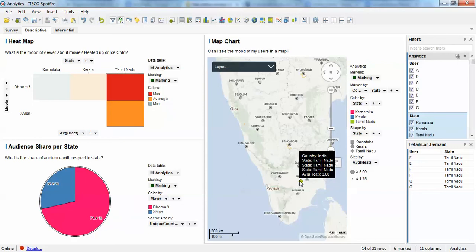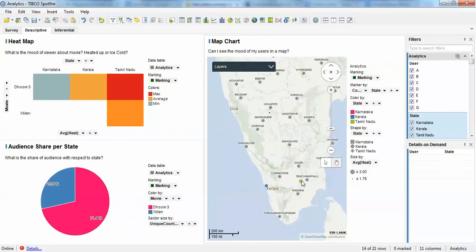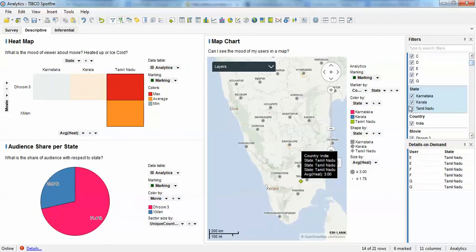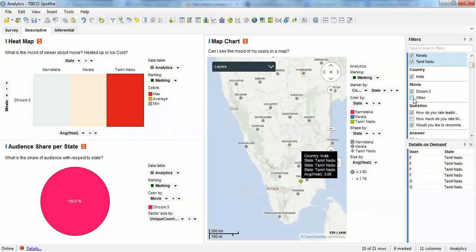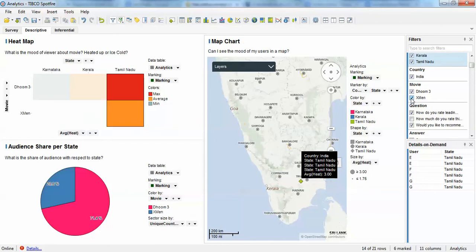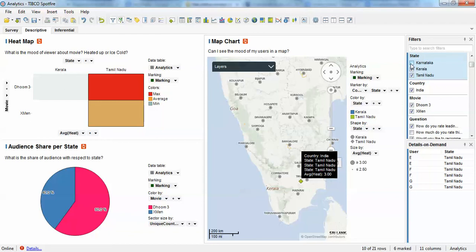You can zoom in and out on the map to see the average heat — for example, Karnataka shows 1.75 and Kerala shows 2.50, which is about average. We can also apply filters; for example, filtering for DOOM 3 only lets you see its specific data. The audience share per state may not make sense when filtering to one movie, but the heat visualization still makes sense. Overall, the visualizations are interactive and coherent.